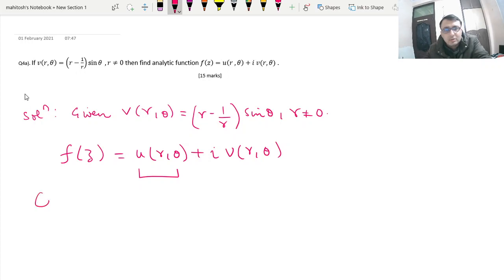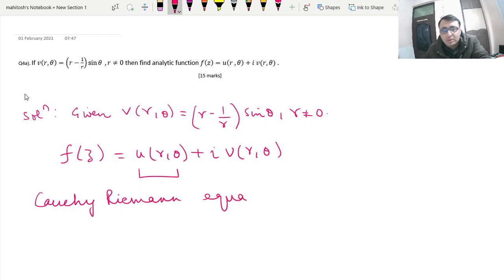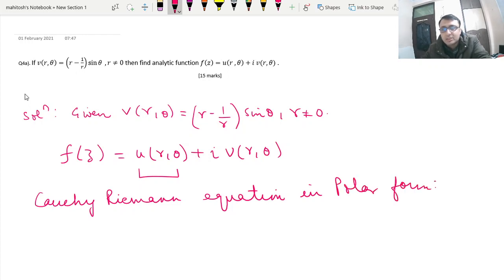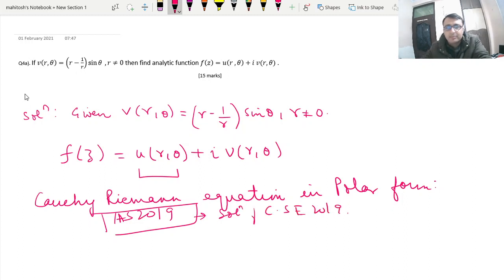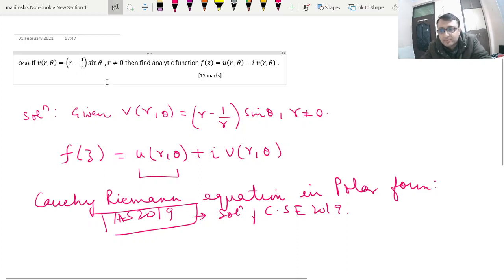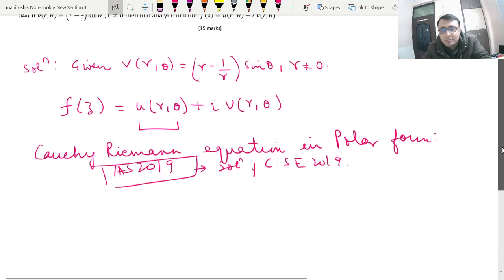This involves the Cauchy-Riemann equation in polar form. A similar question was also asked in the IAS examination 2019 — you can check our videos where we have found solutions to Civil Services 2019. So this topic has been repeated from last year.